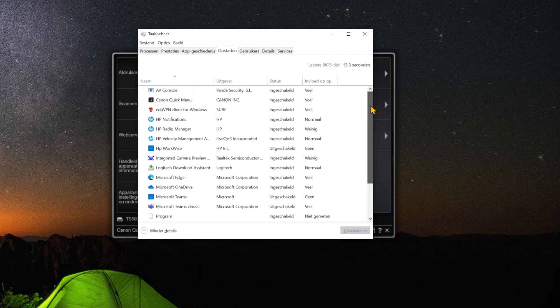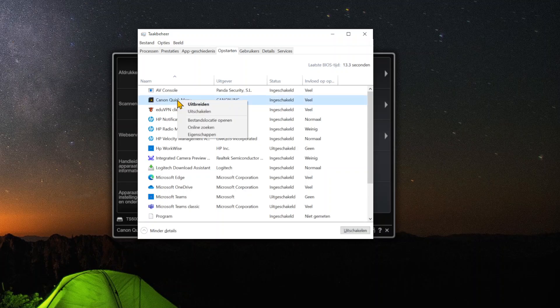In the case you're using a Canon printer utility, you can just go to this specific software and right-click to stop it from automatically starting up when opening your computer.